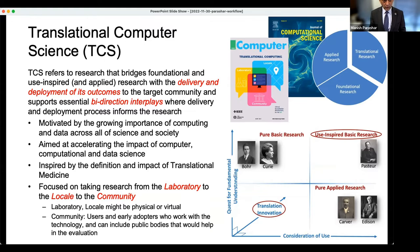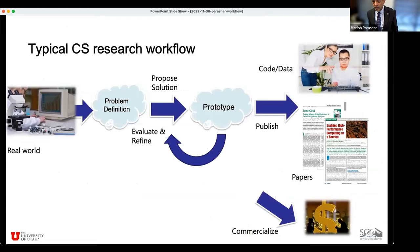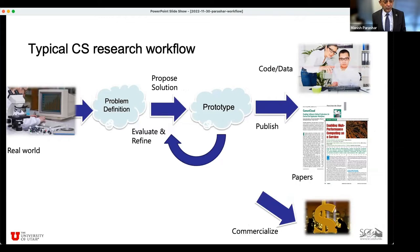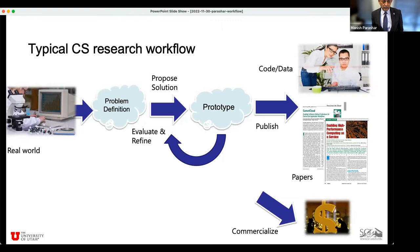To explain this, let me use a workflow to describe it. This is really what we do in more traditional research. We start with some idea, some real-world problem. We define it as some abstract problem definition. We typically propose some solution — whether it's an algorithm or a software system. We define a solution, prototype it, and evaluate it. There's a loop in there where we continuously refine based on evaluation — it could be experimental or analytical. And then once we are satisfied, we publish it as papers, code, and data. And sometimes we might decide to commercialize it. This defines a lot of the foundational, use-inspired, applied research that we do.